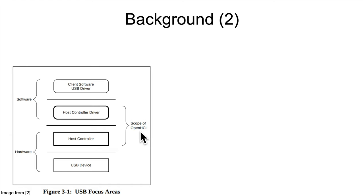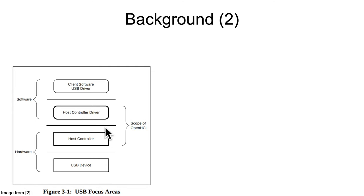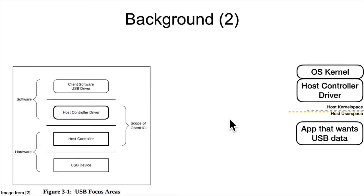Again, the scope of the OHCI spec was saying there's going to be some sort of software driver that interacts with some sort of hardware host controller. It was telling the hardware makers your host controller should behave a certain way, and the software driver makers your driver should interact with that hardware in a certain way.